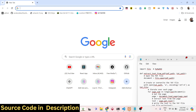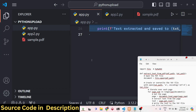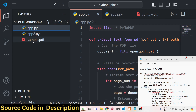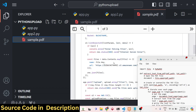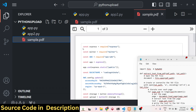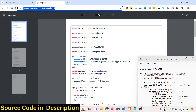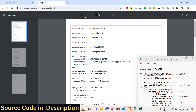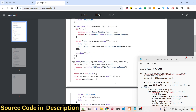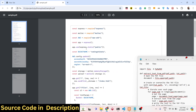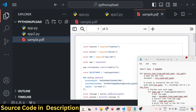Hello friends, welcome to this video. In this video we will be talking about a very simple Python script which allows you to extract all the text from a PDF document. This is the PDF document we are taking as an example — there are three pages available: a first page, a second page, and a third page. We will try to extract all the text written inside this PDF document.